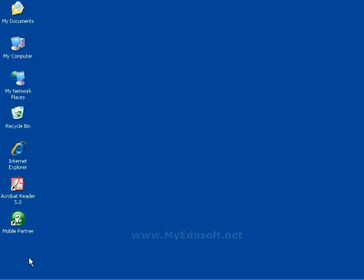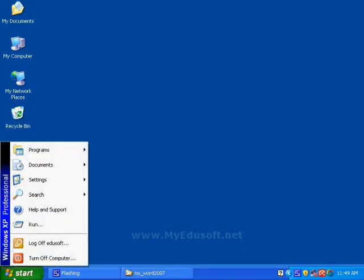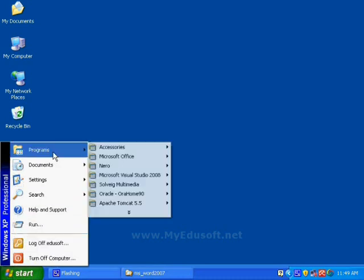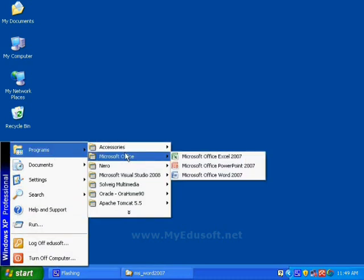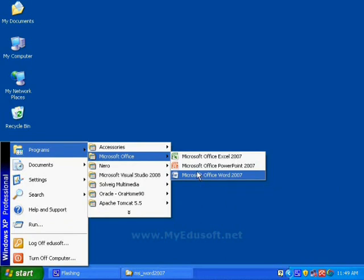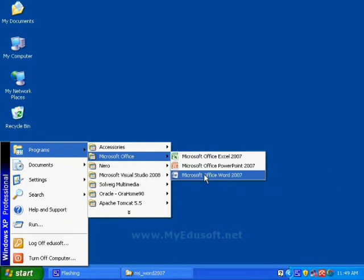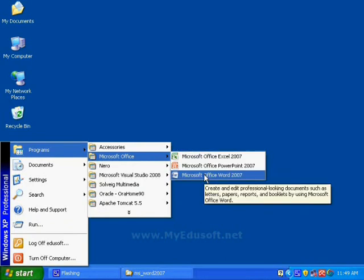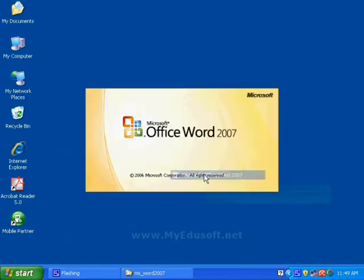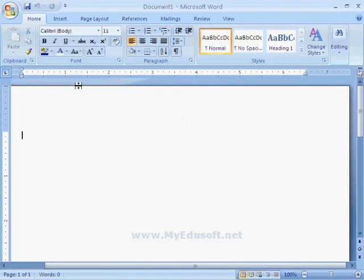In this session, we will see the Microsoft Word Environment. Now, we are selecting MS Office and clicking on Microsoft Word 2007. This is the Word Environment.